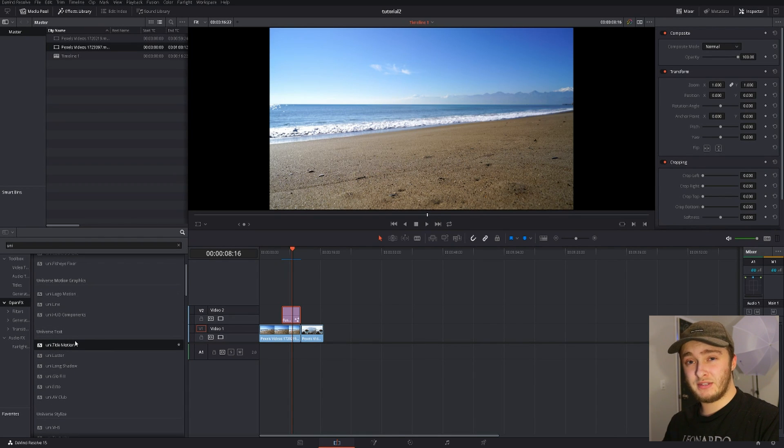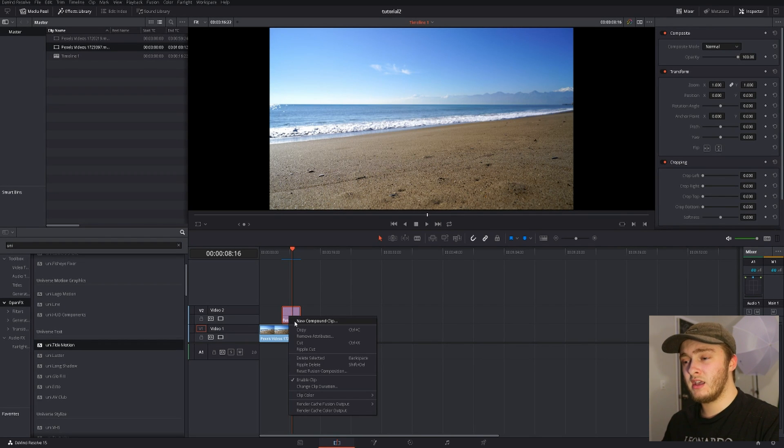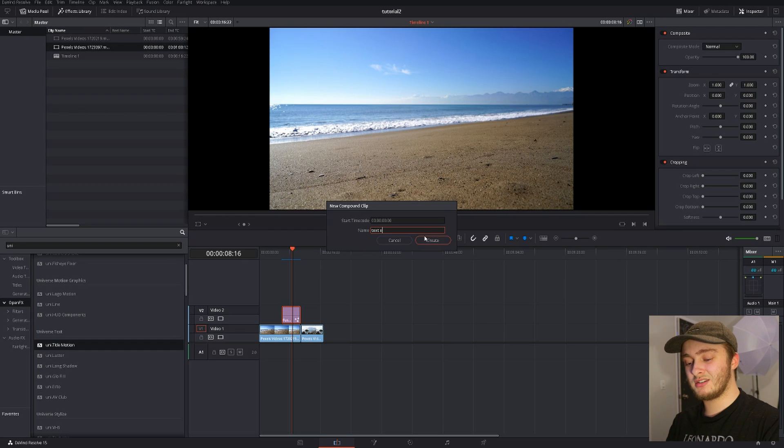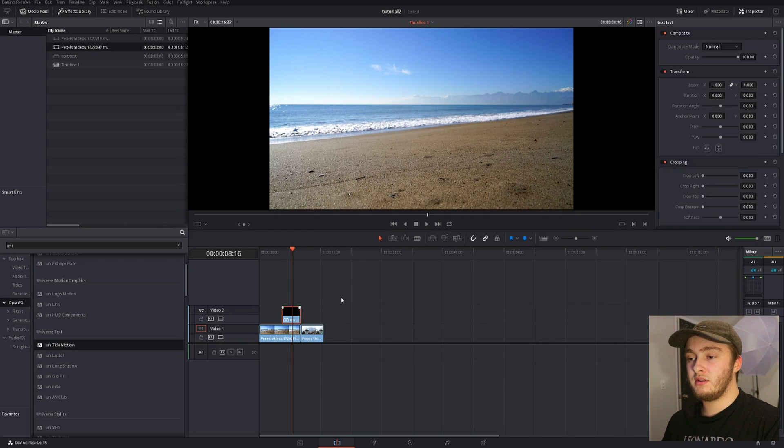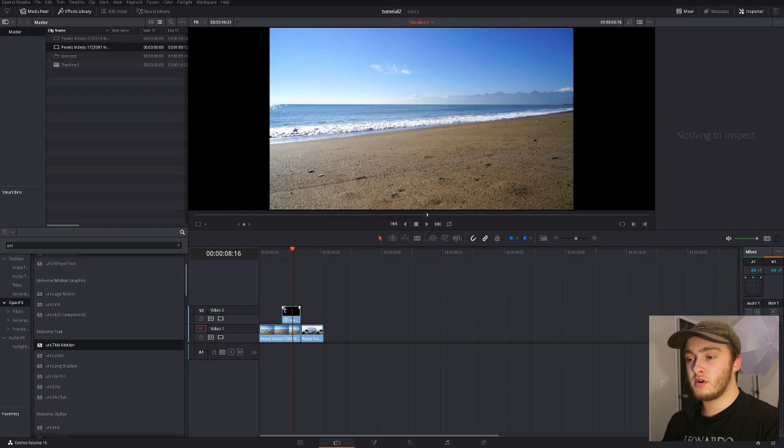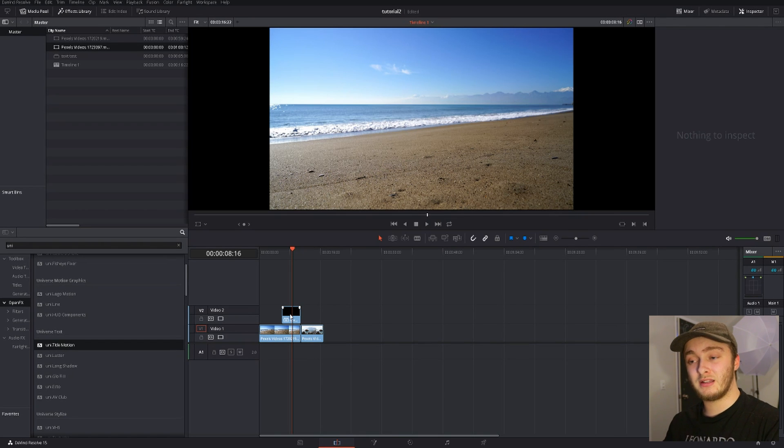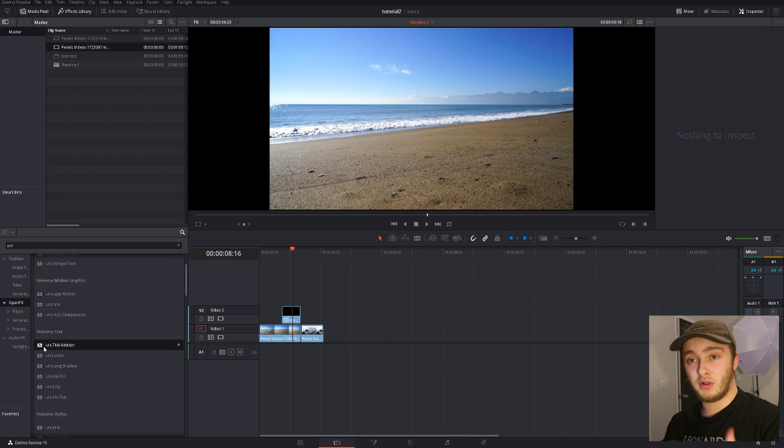Before we put any of these on our footage though we need to come out here to our fusion composition, right click it, hit new compound clip. We're just going to call this one text test and then now you'll see that it changed completely from what it was as a purple thing to now it actually looks like some footage, like a clip that you dragged in the timeline. But it's still clear and we can apply whatever effects we need to apply to that clip.